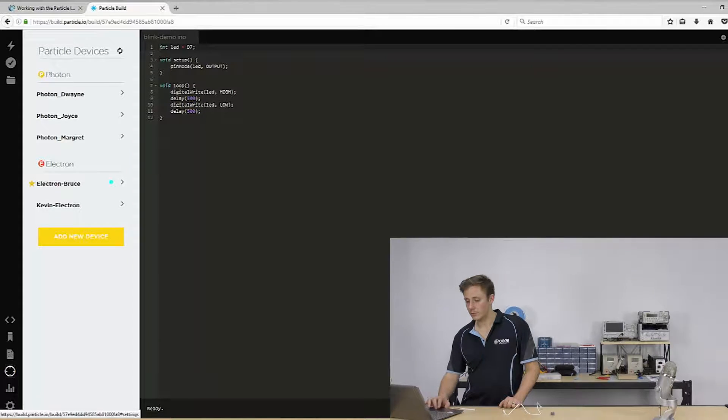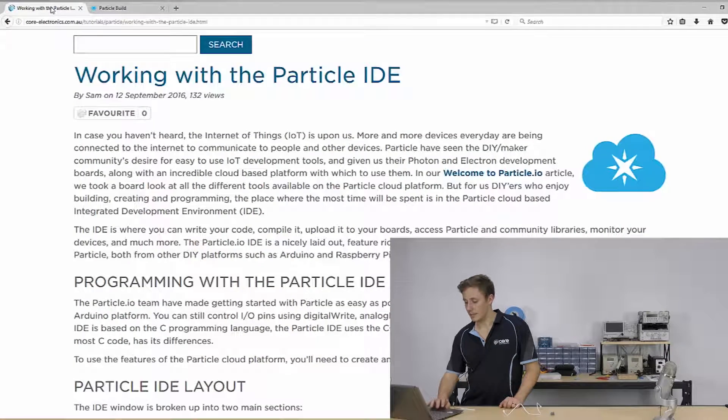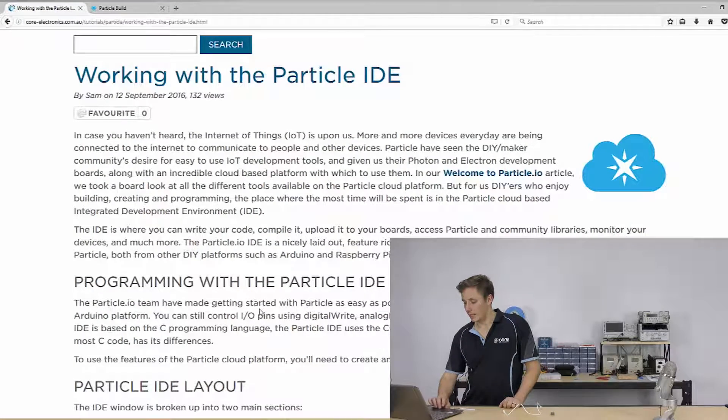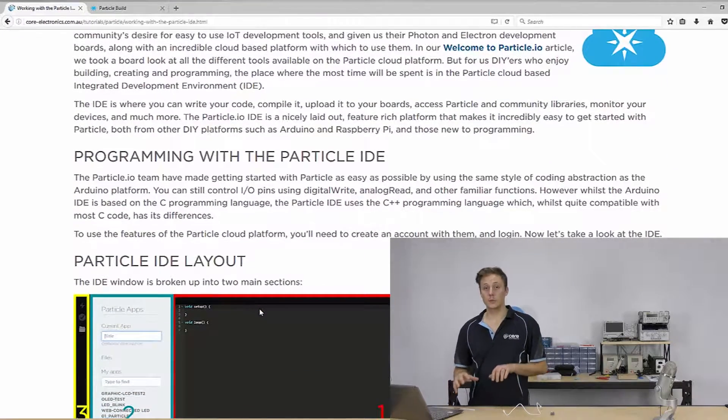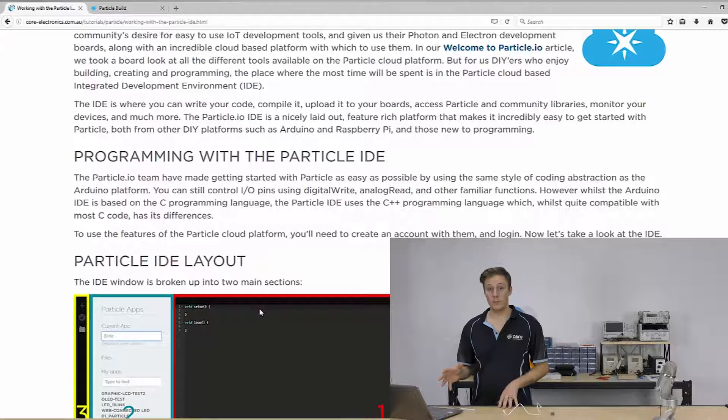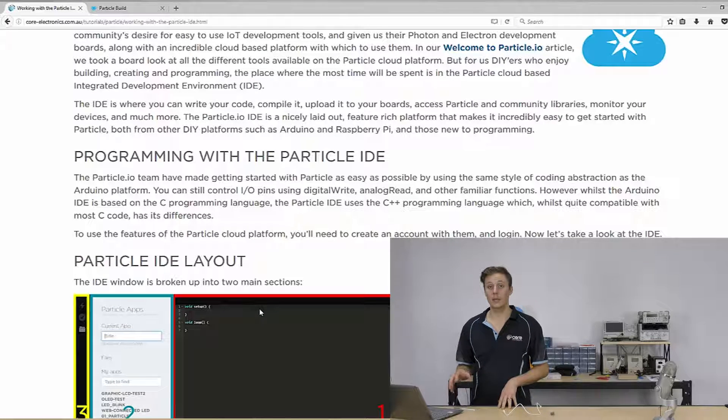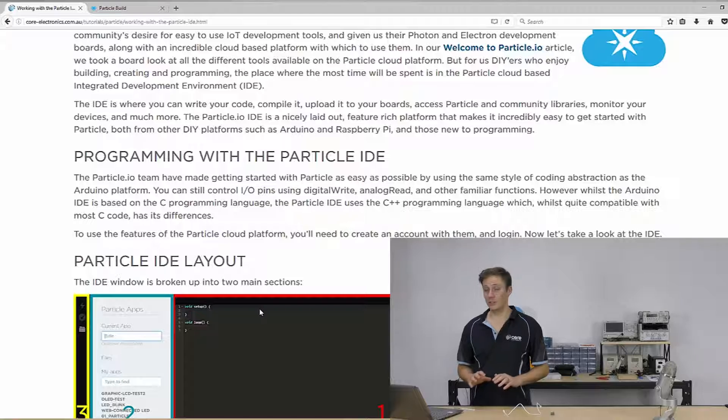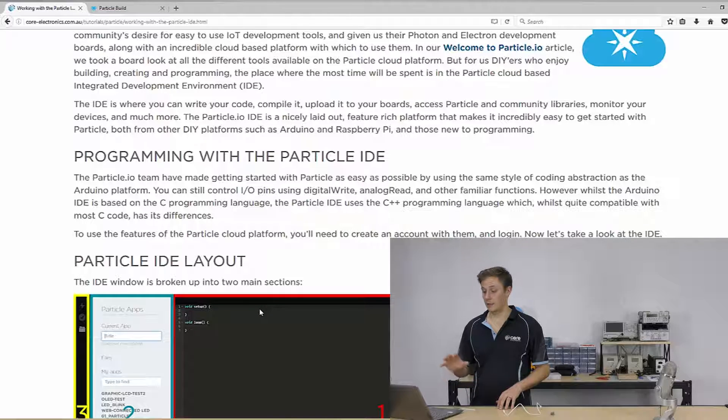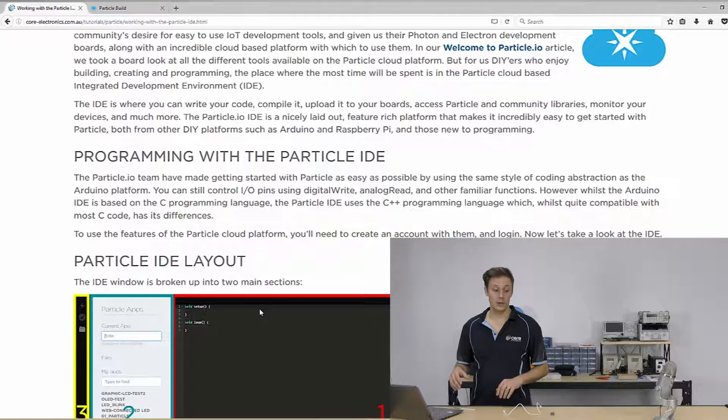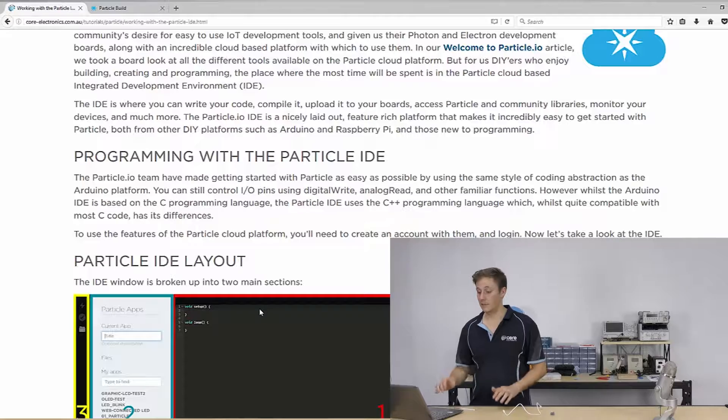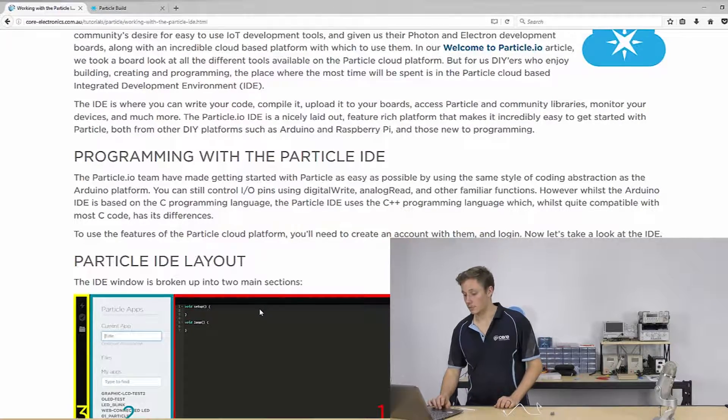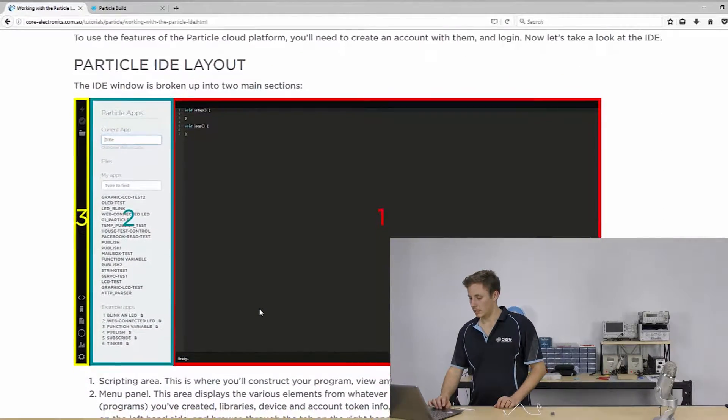So that's sort of everything we can do with the IDE. Now it's fantastic. All you need to do is log in with your Particle account. If you sign up, it manages the Cloud Platform, the app, your devices, the command line interface, everything.